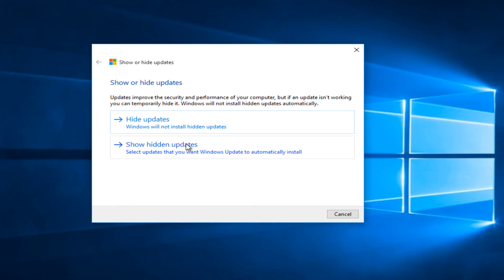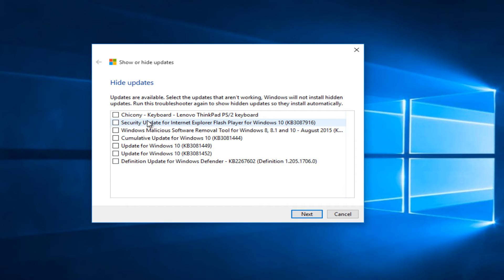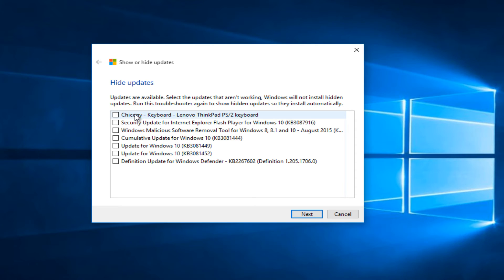Since we do not have any hidden updates already we can select hide updates. So now we have a list of updates that Microsoft would have normally automatically installed with the next round of Windows updates. However as we can see now we actually have the ability to hide specific updates.